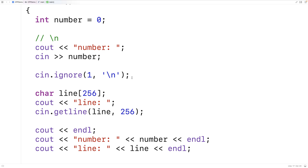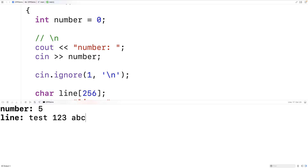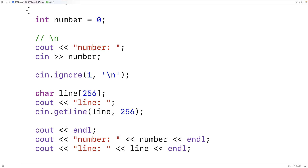So we save this and run it. Now I enter in five, and then "test one two three ABC" — it works fine. What happened is cin.ignore takes off that one newline character, and now the input buffer is clear by the time we run getline.